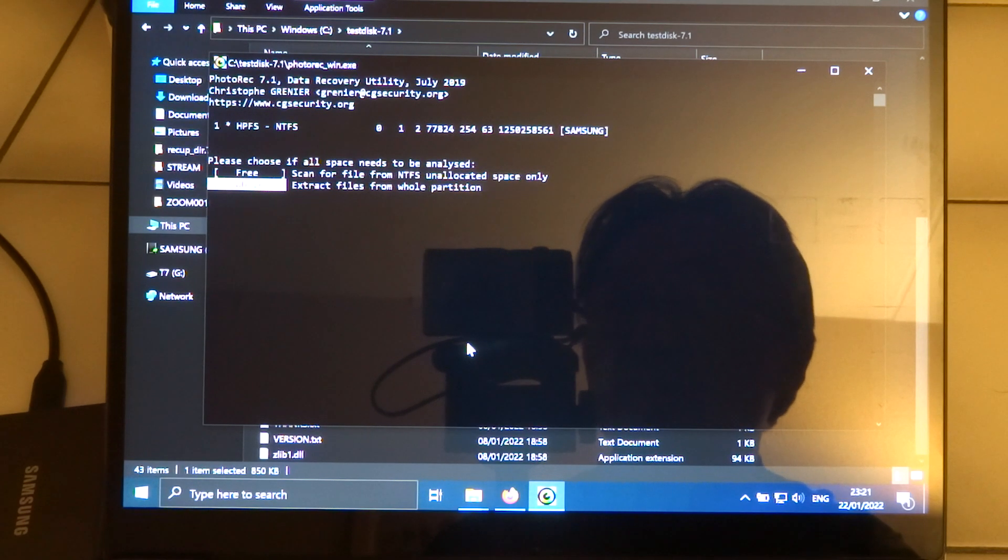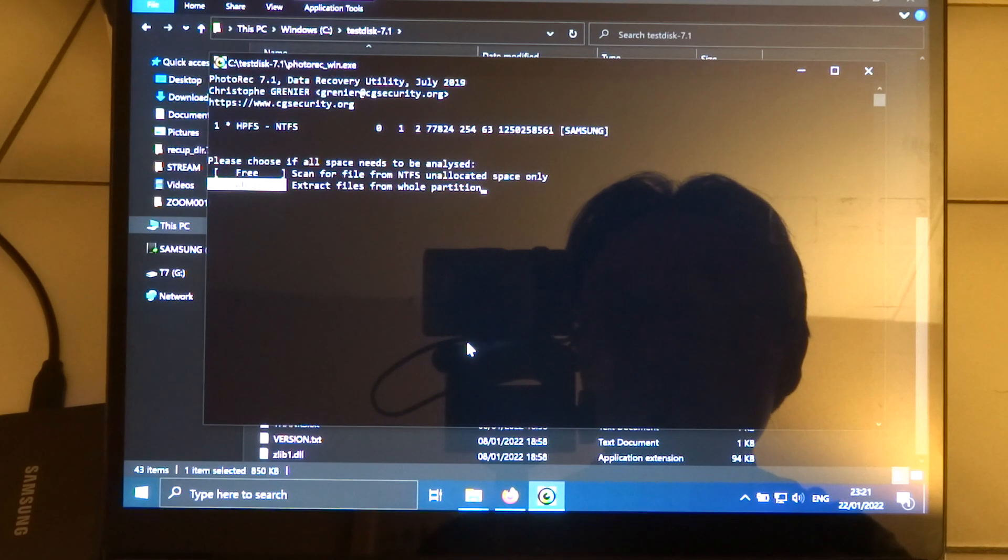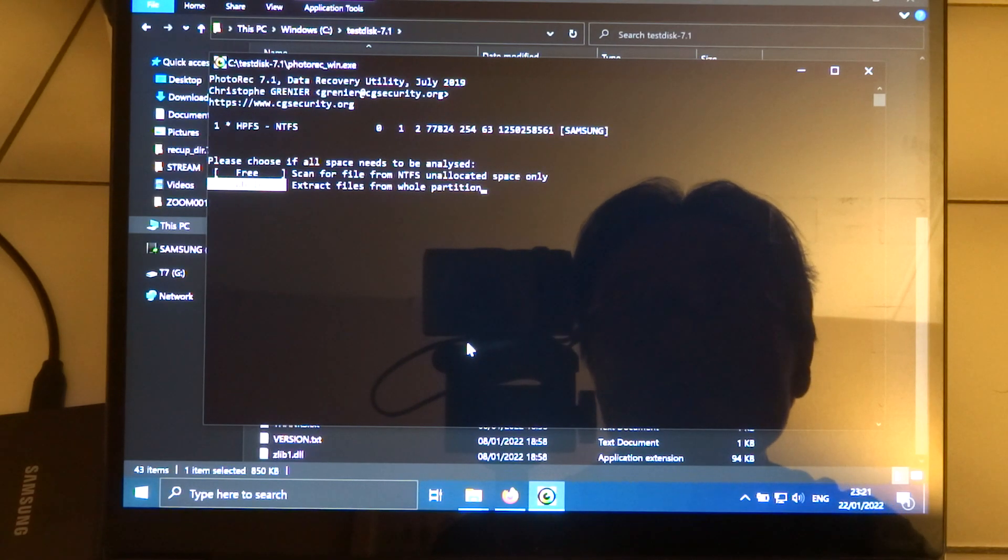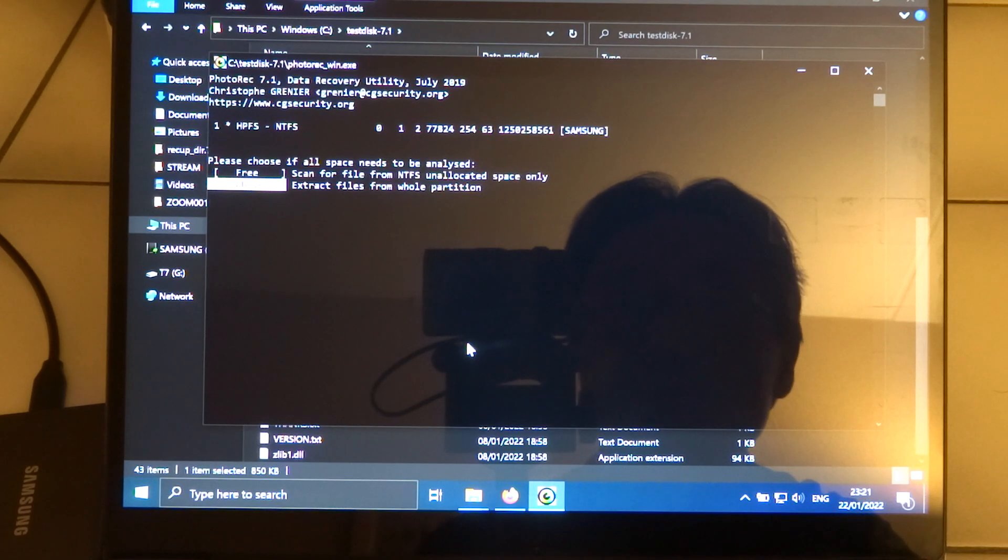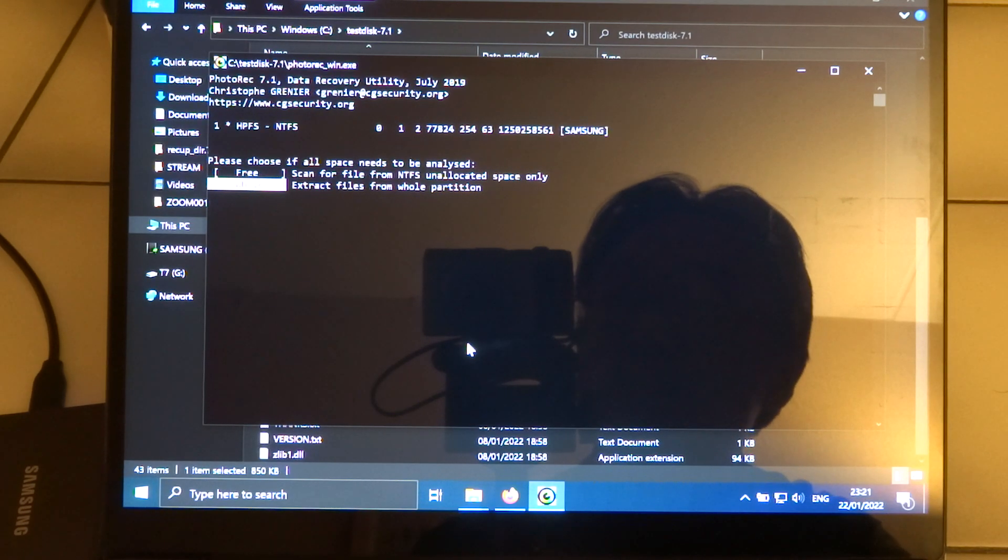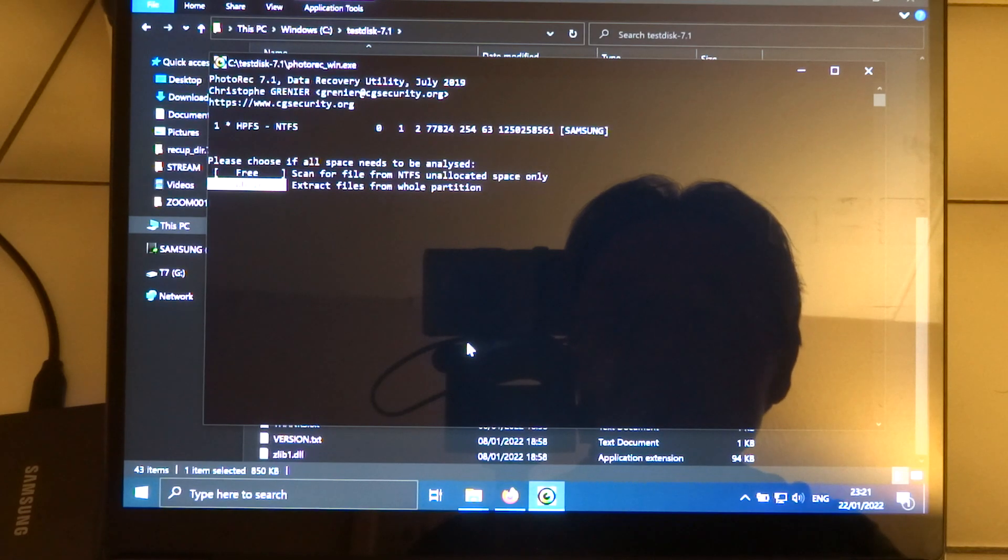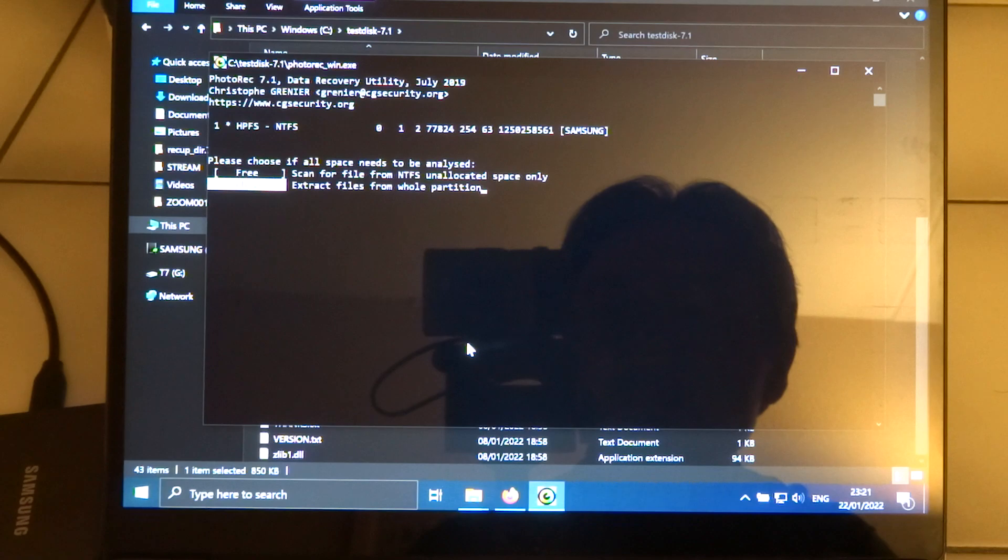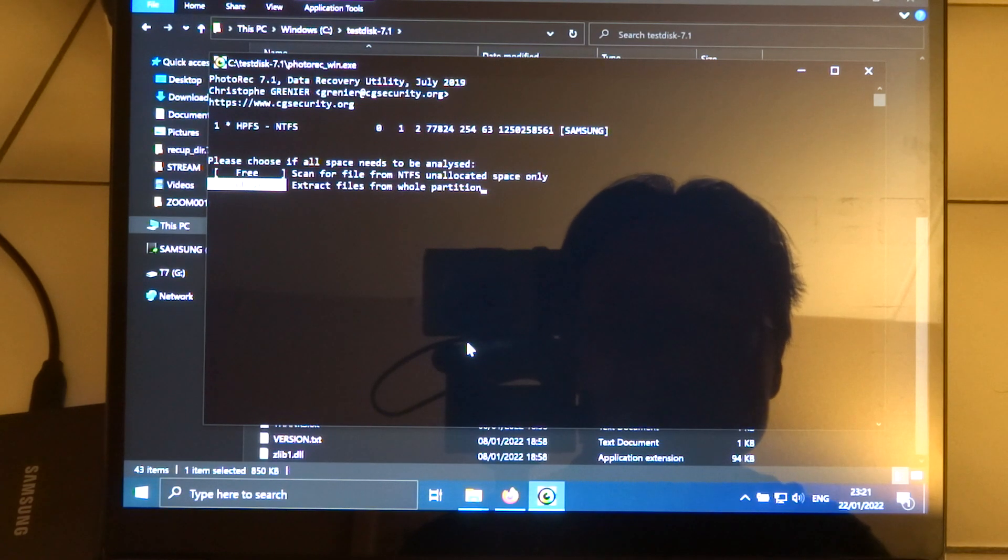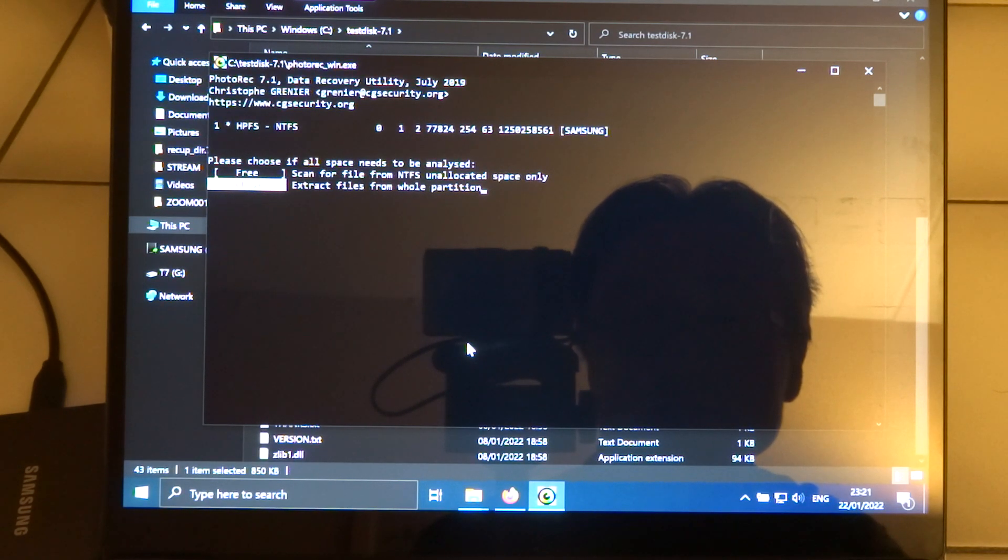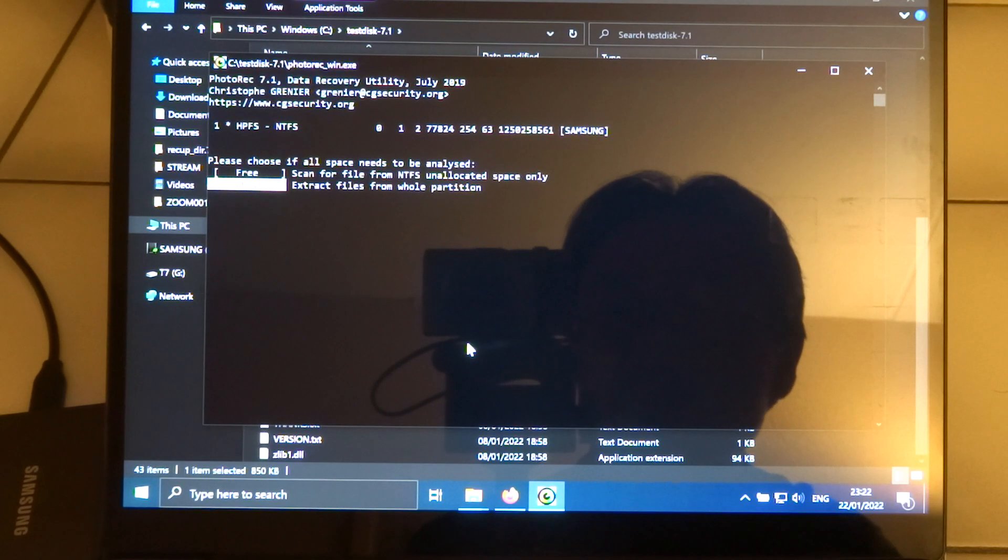And I wanted to check the whole partition, not just the unallocated space. Because let's just say you just deleted a file and you realized you wanted to keep it. Then you can just scan the free space and try to find the file that you just recently deleted. But since this is just trying to recover files because the drive is showing some errors, I go with whole.